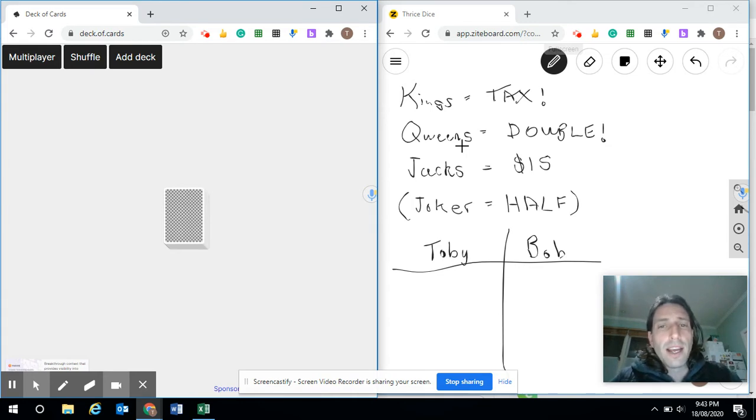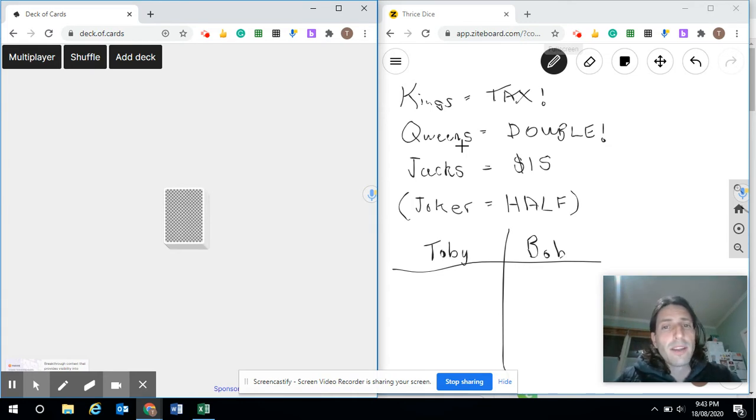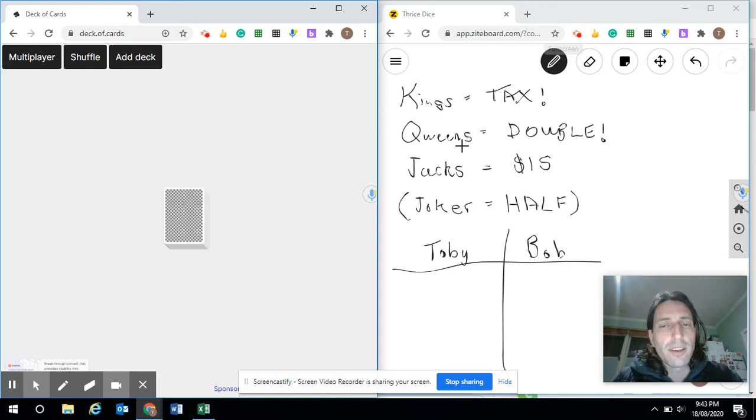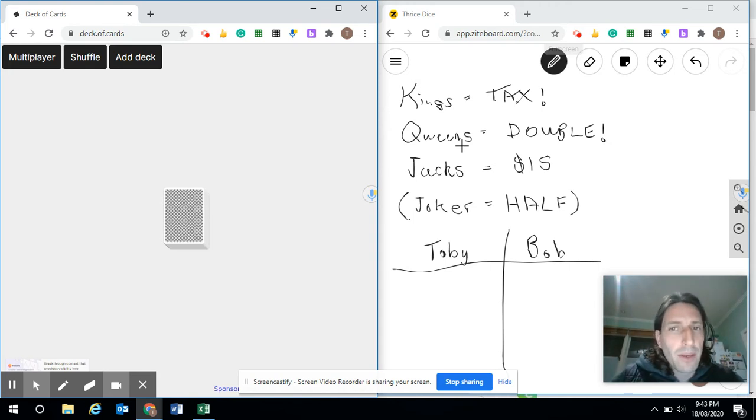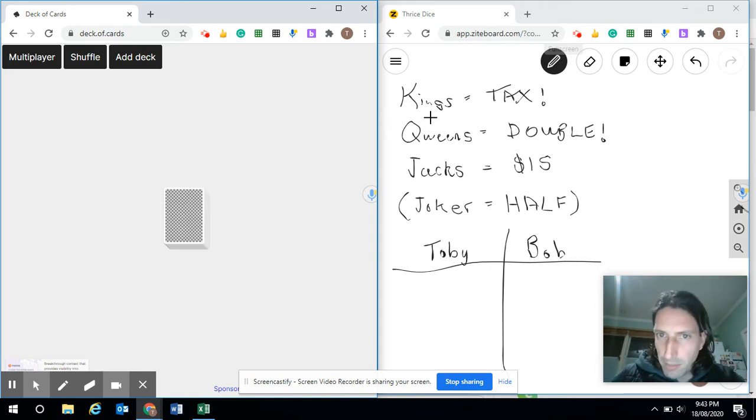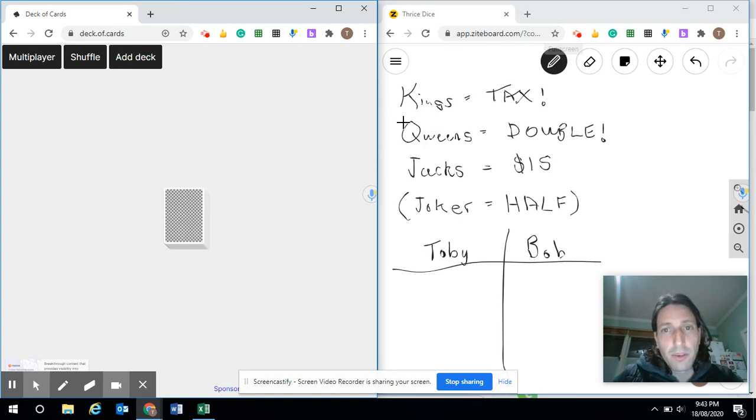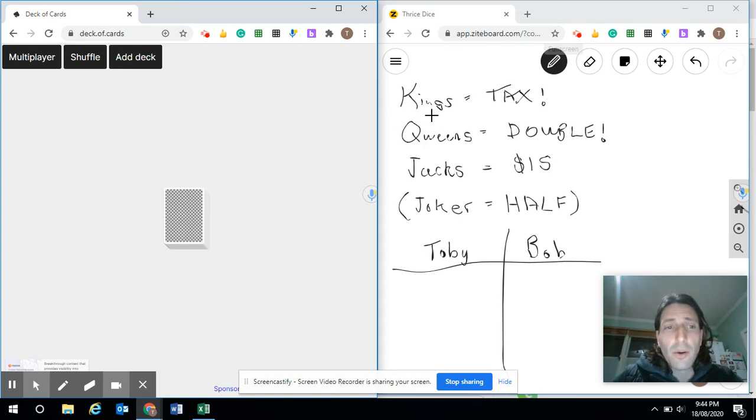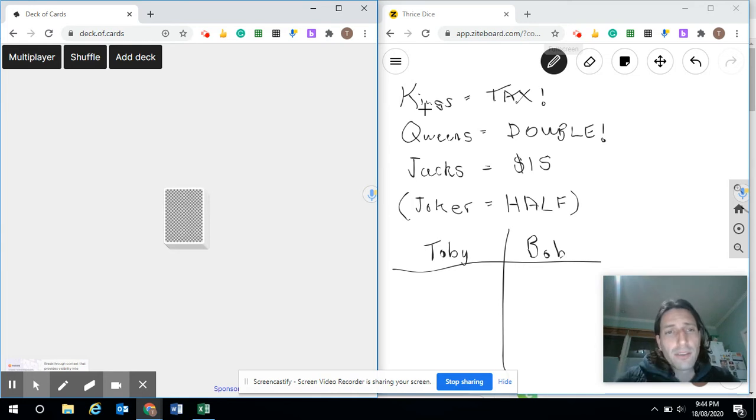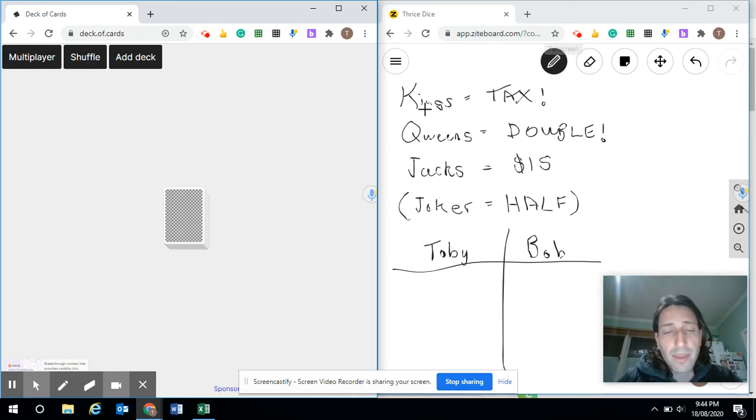So if I had $20 in the bank so far for that round, I'll double it to $40 and continue on. However, if I get a King, this is bad because the King collects the tax, which means it's the end of the round and all the money goes to the King and you get nothing.